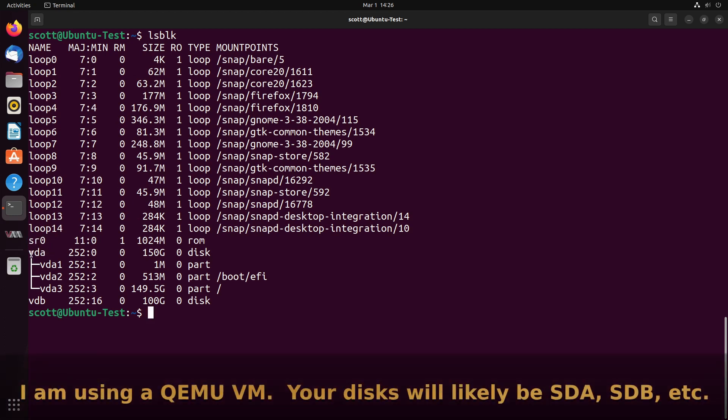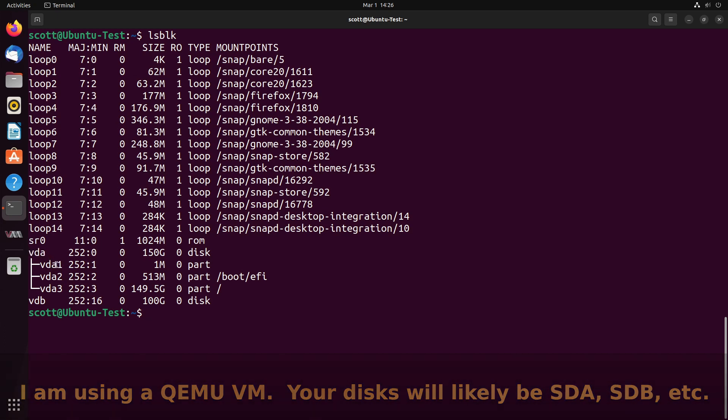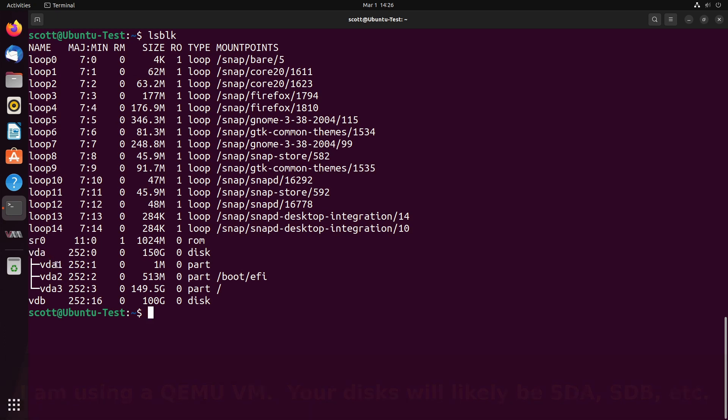And then we have device VDA. Your devices might be named something different like SDA or whatever, but there are a lot of device monikers for different disk drives. So the system disk is device VDA, and VDA has three partitions on it: VDA1, VDA2, and VDA3. This is simply the root partition and the EFI boot partition for this particular system.